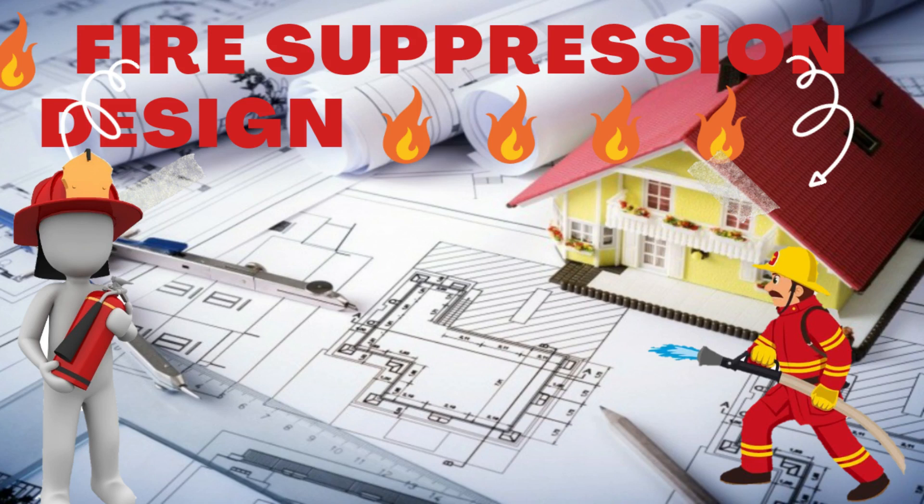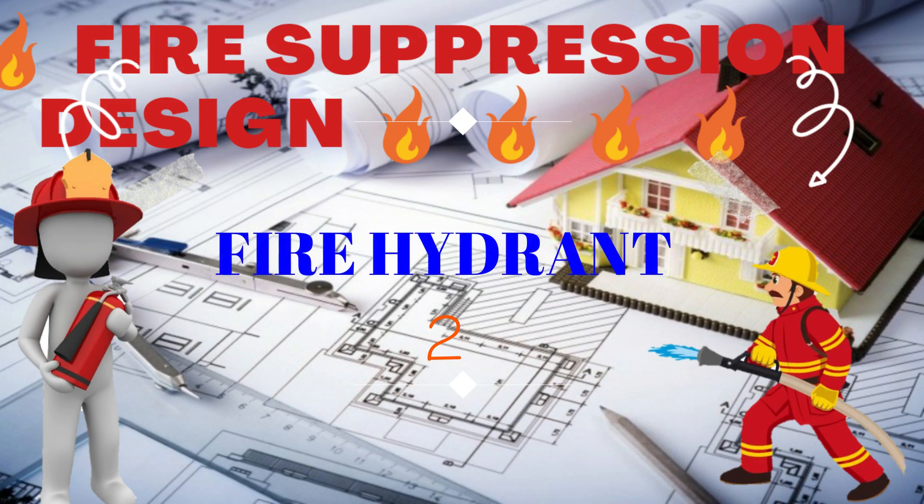Hello professionals, I welcome you all to this tutorial series on fire suppression design. Today we'll be designing for the fire hydrant.